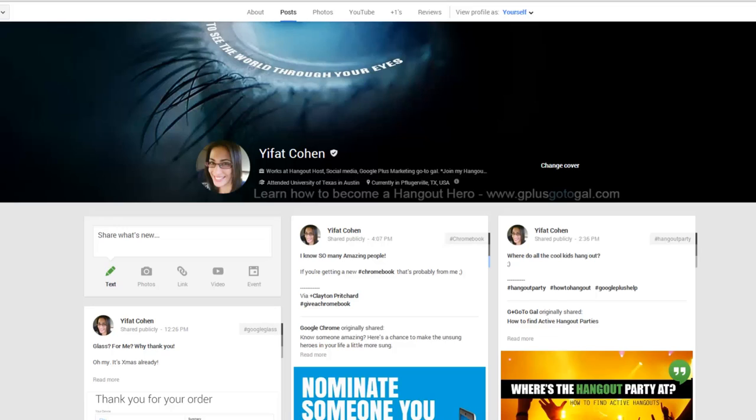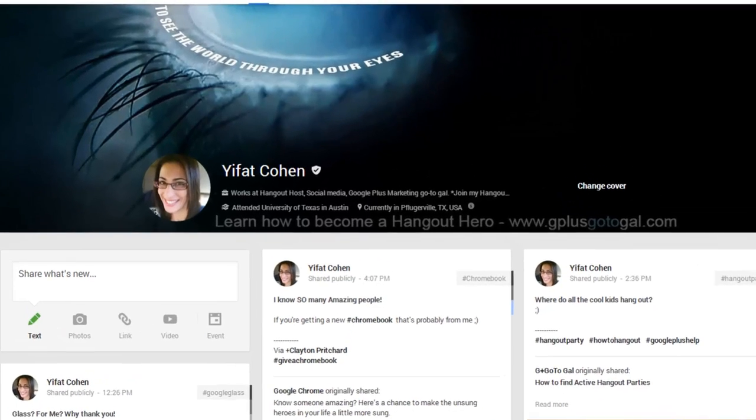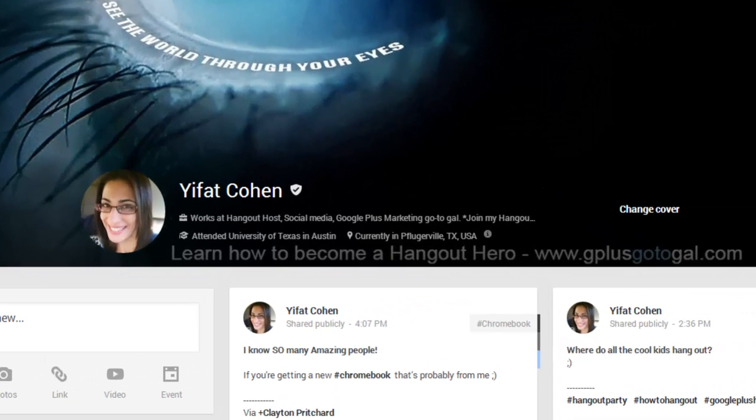So how do you start a Google Hangout and what's the best way to start a Google Hangout with someone who hasn't done Hangouts before? Hi, this is Ifat, your G Plus go-to-gal, and today in tips and tricks let me show you what's the best way to start a Hangout and where everything is.